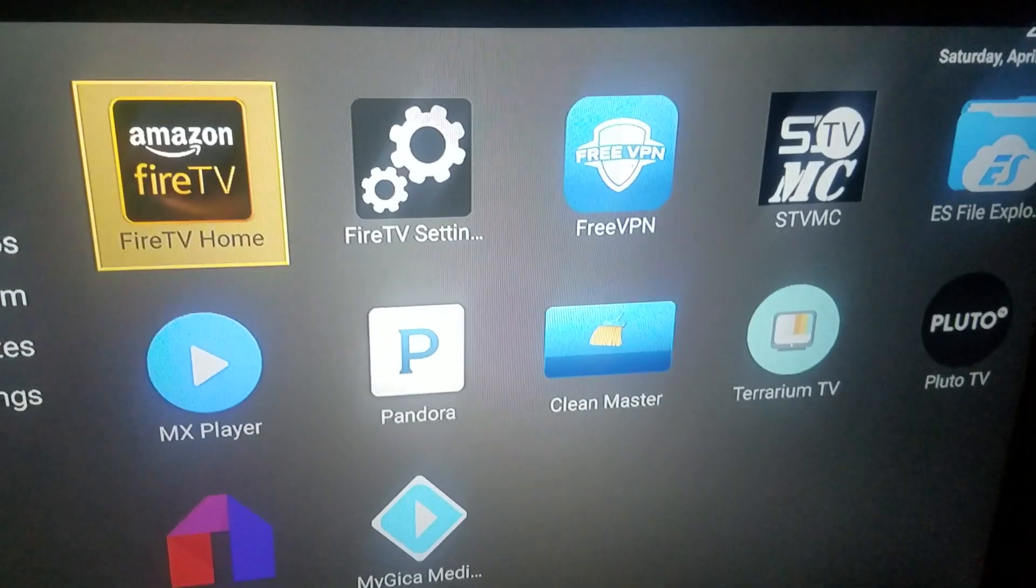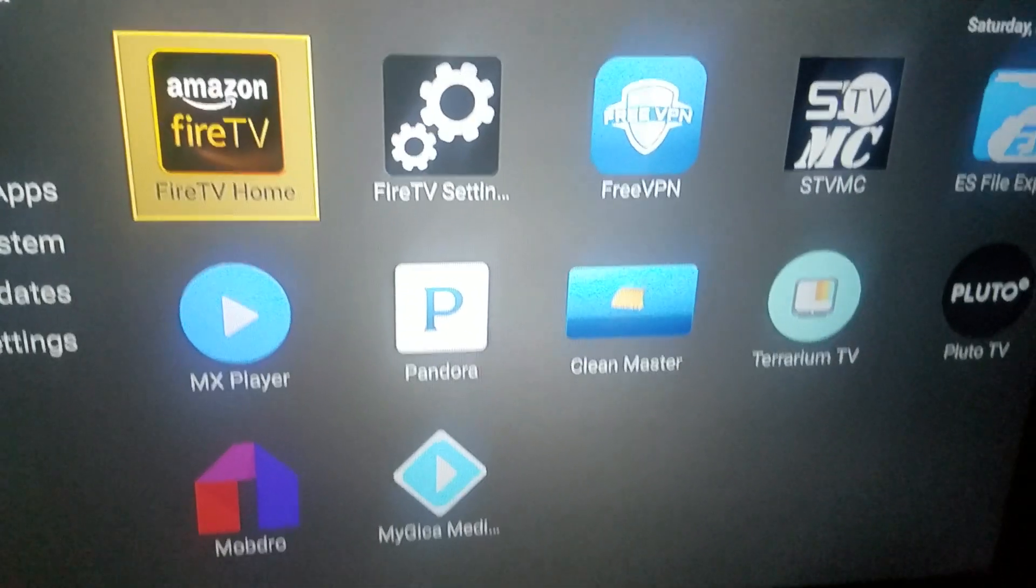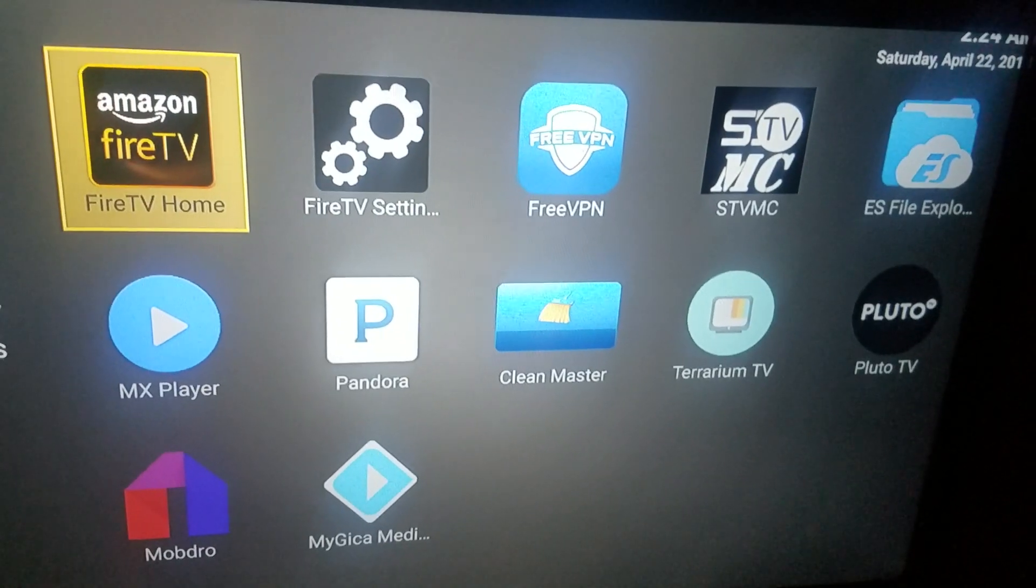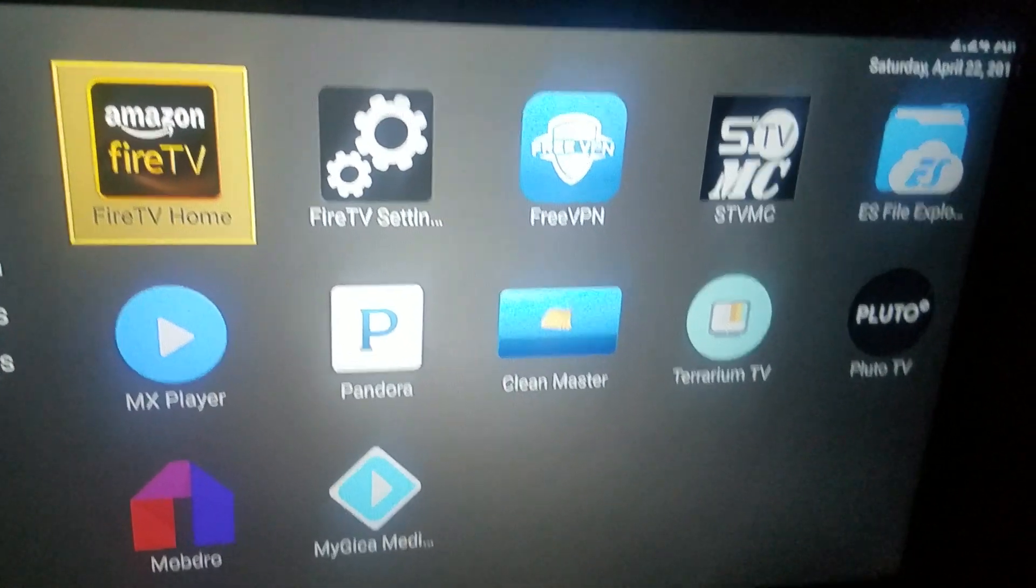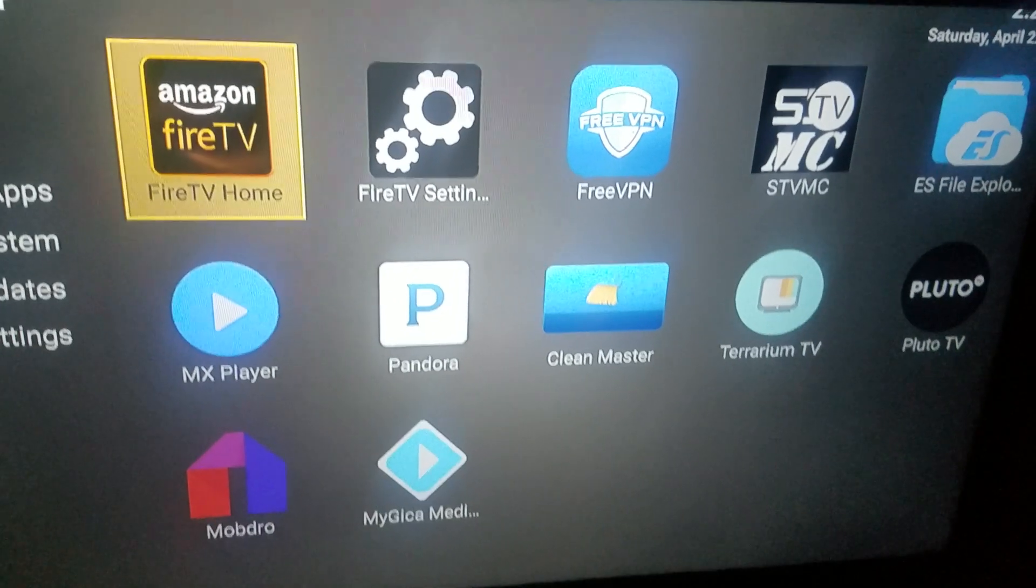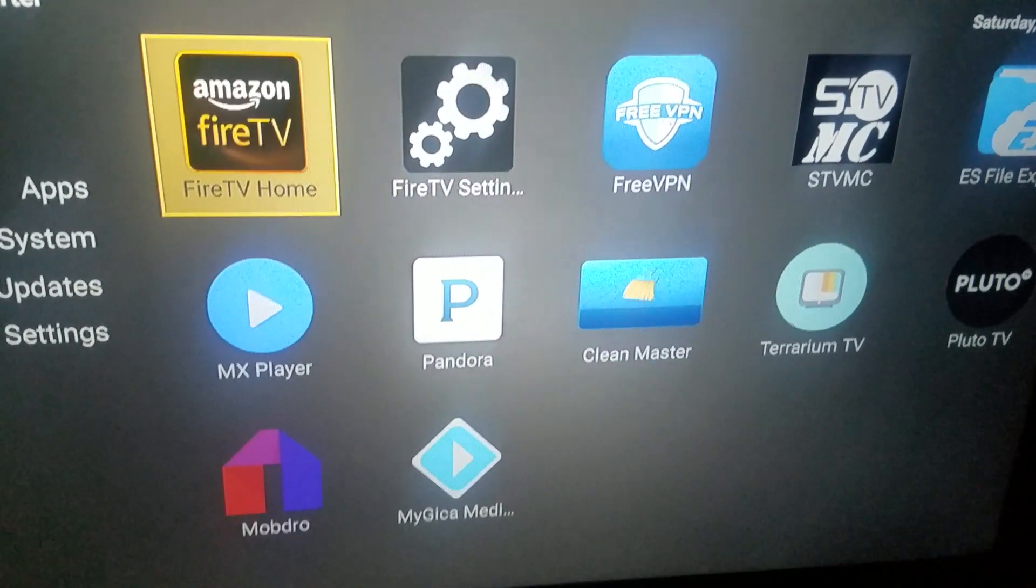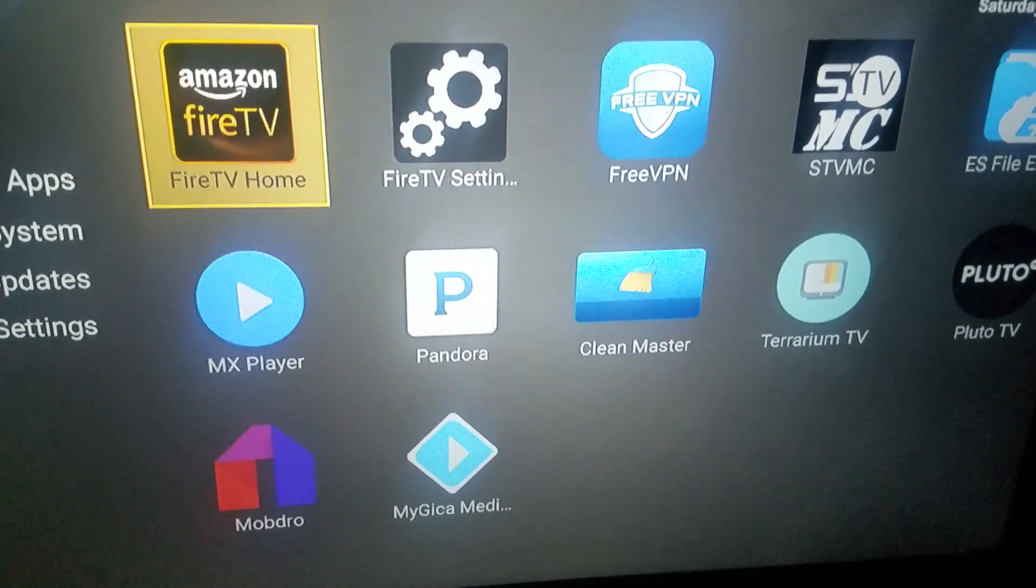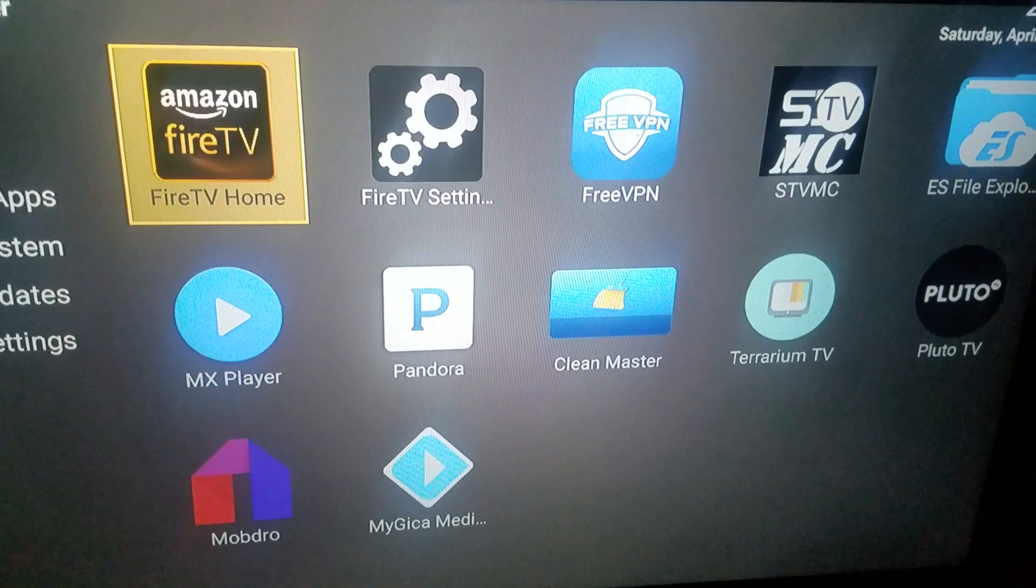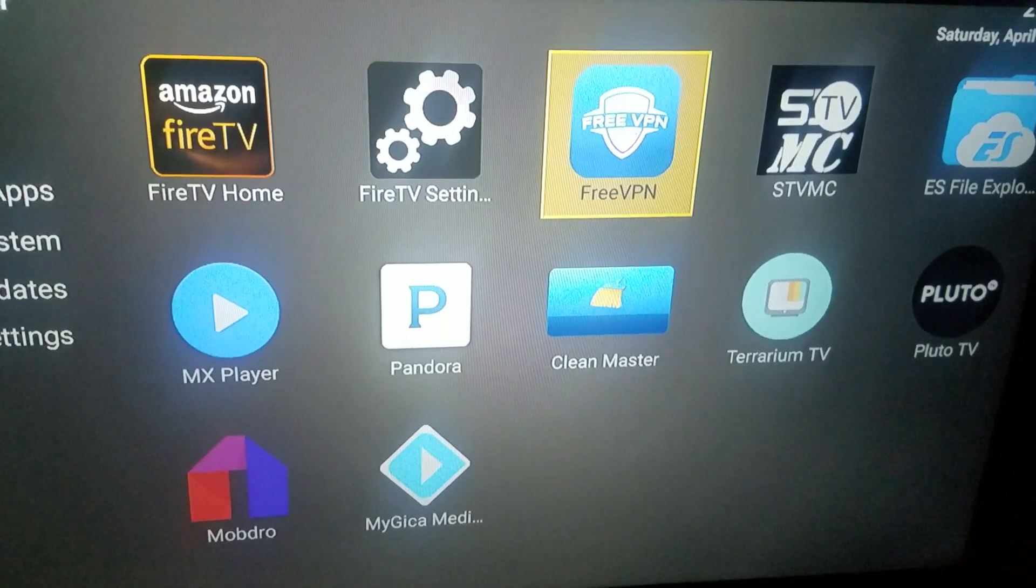What's good people, got y'all in here today trying to show y'all how to hide apps and also how to move apps. Now first thing first, let's move an app inside the Fire Stick. If I want to move, let's say I want to move SPINS TV over...